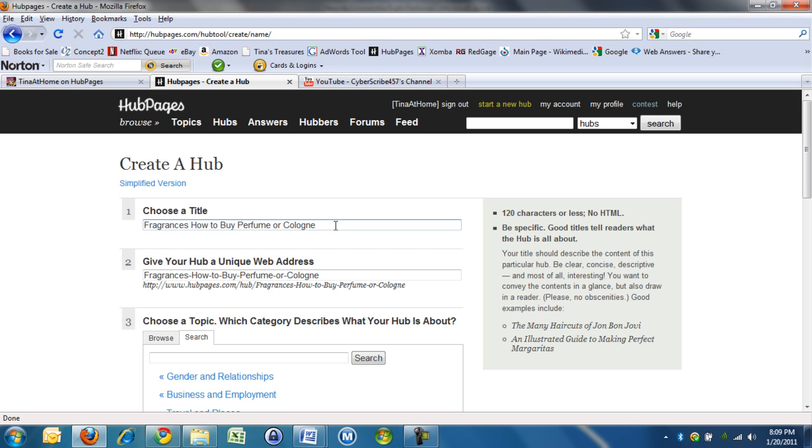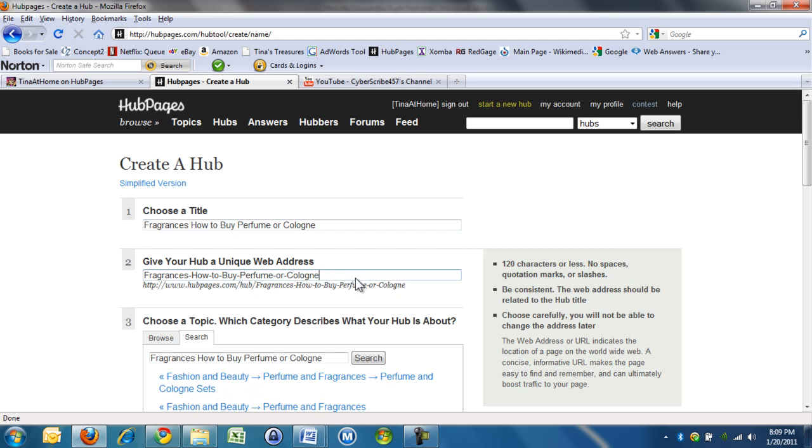It's Hub Pages slash, and then it puts all the words in. Now, this is where you can change this URL if you want. If I was writing about collapsible wheelbarrows, I would add the word folding here, because the words in the title and the words in the URL are in the search engine, and they carry more weight than the rest of the article.